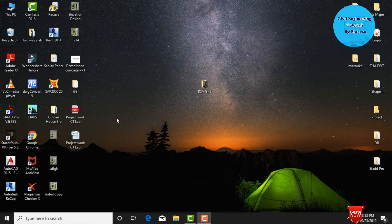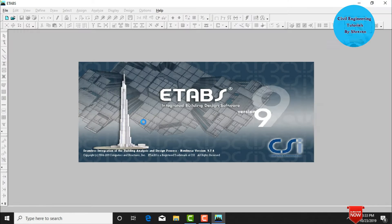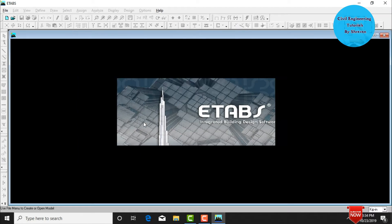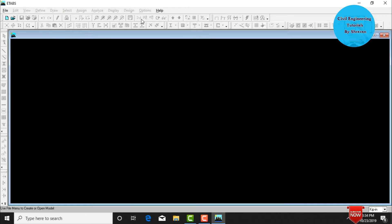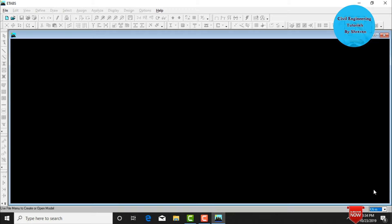Go to and click on ETABS software to open it, then click OK. The software will open. Initially, we need to change the units from kip-inches to kilonewton-meter, so click on units and change accordingly.